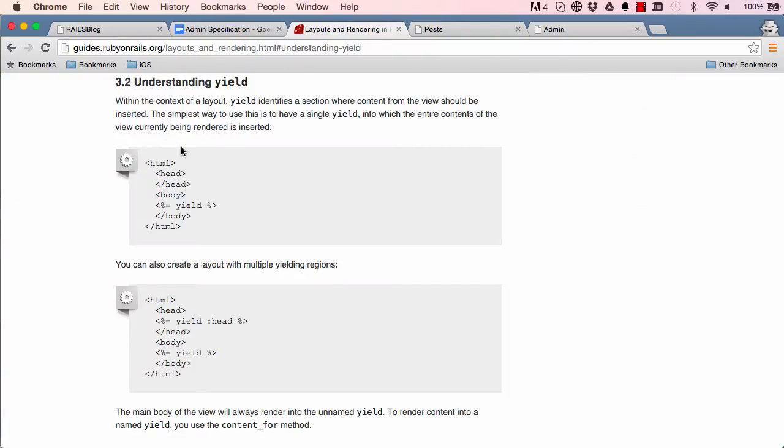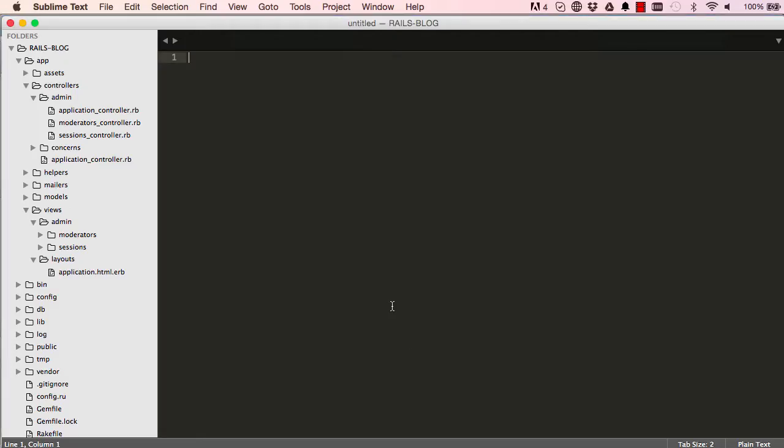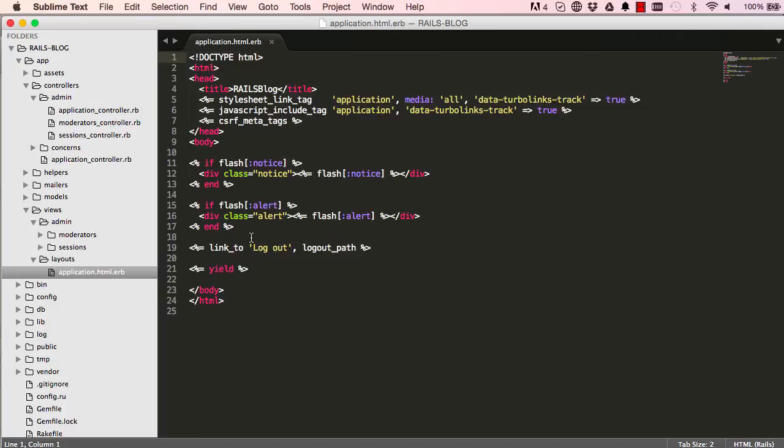So on this page down the right side let's click understanding yield. So this is where all our views are inserted into. So we have layouts, applications.html and everything goes in here.